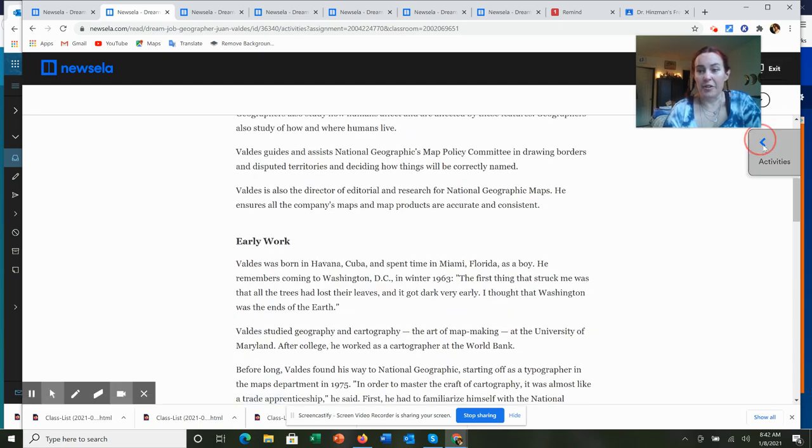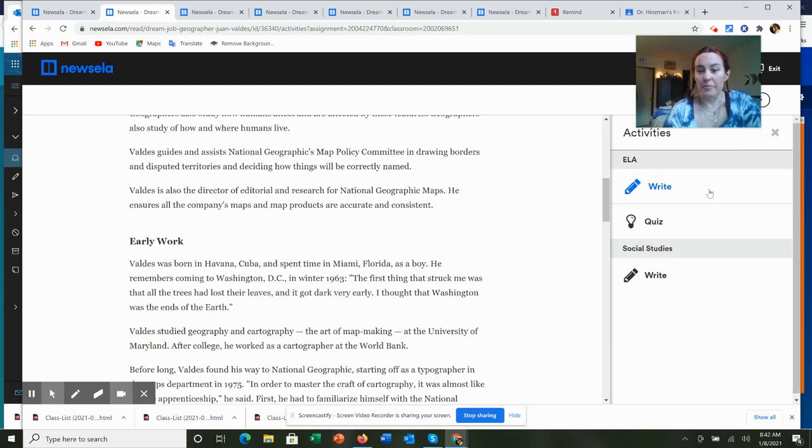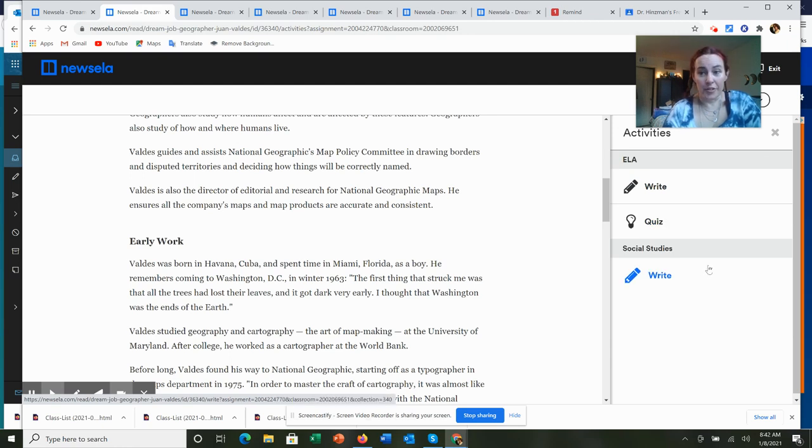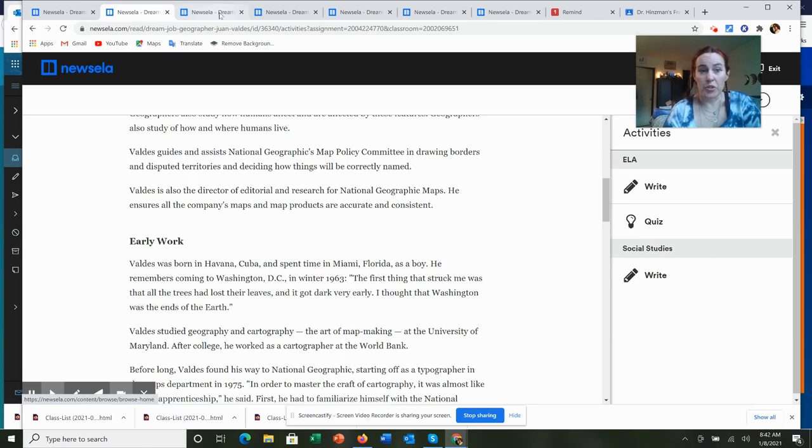Geographers not only study the physical features of the planet, but they also study how humans affect the physical features of the planet and how humans live and interact with the world and each other. So this one might be a little bit different than you are expected. Again, there are multiple writing prompts on this one. You're only responsible for one.